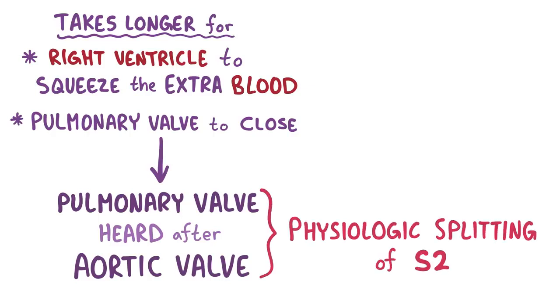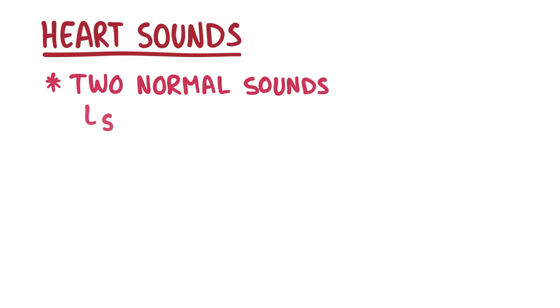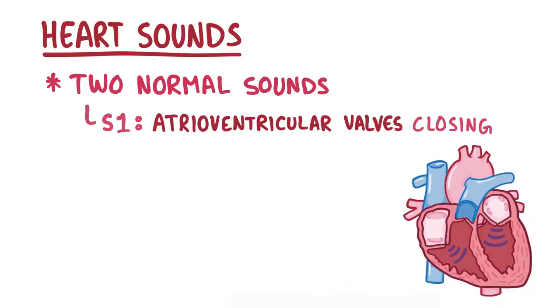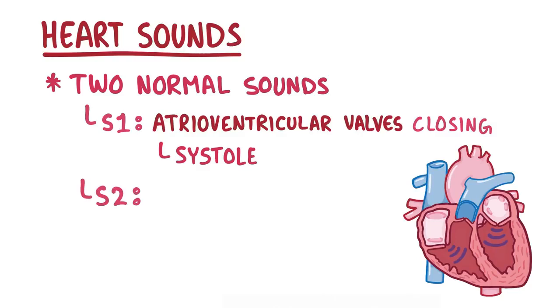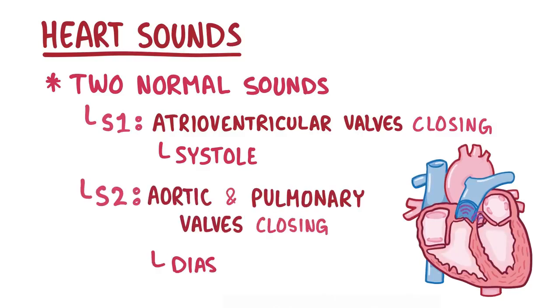Now, after both the aortic and pulmonary valves have shut down, the atrioventricular valves open up again, letting the cycle start all over. Alright, as a quick recap. Heart sounds are generated as blood flows through the beating heart. There are two normal heart sounds, S1 caused by the atrioventricular valves closing at the beginning of systole, and S2 caused by the aortic and pulmonary valves closing at the beginning of diastole.